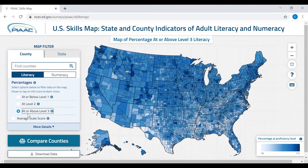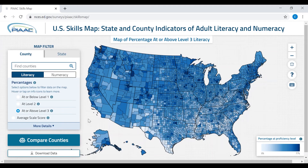If we change the percentage from low performers to high performers — those who are at or above level three — we can see that the color changes again. The dark color on the map now represents counties that have a large percentage of high performers. And the light colored counties, such as in southern Texas, now indicate the smallest percentage of the selected values — that is, low percentages of adults at or above level three.